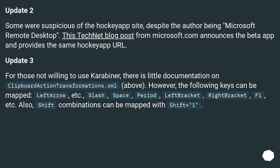Update 2. Some were suspicious of the Hockey App site, despite the author being Microsoft Remote Desktop. This TechNet blog post from Microsoft.com announces the beta app and provides the same Hockey App URL.